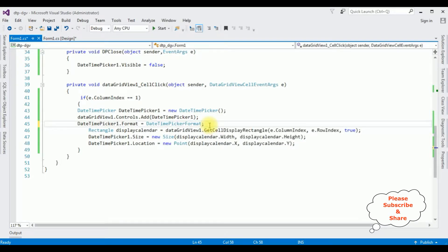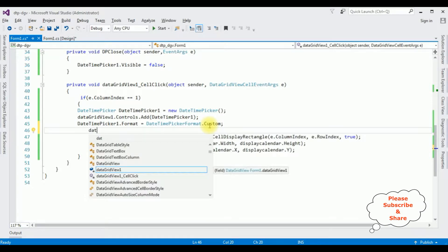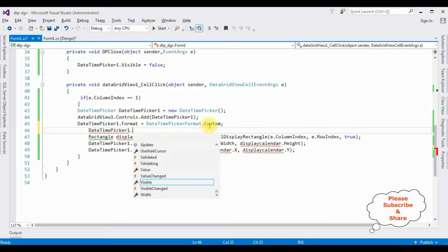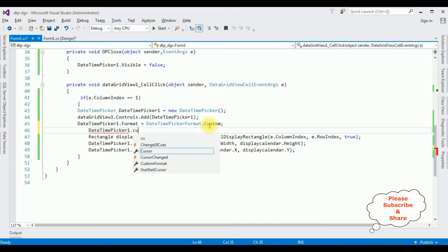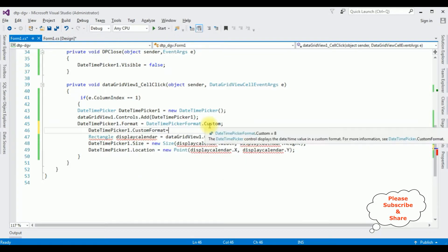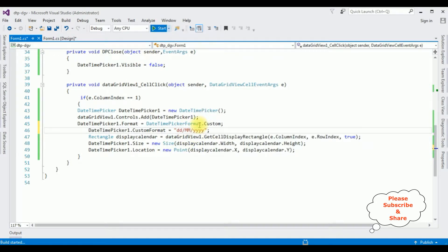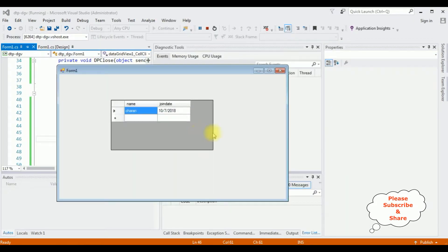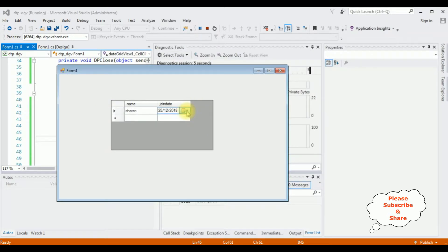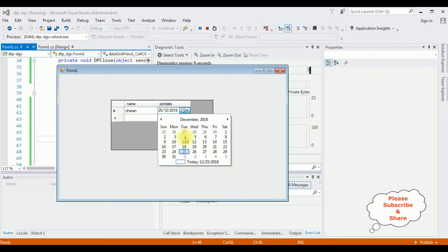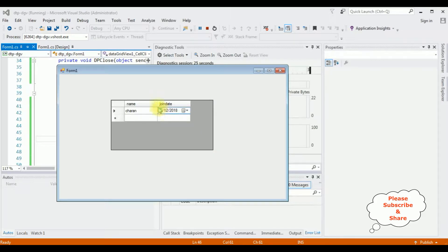Instead of short, I'm adding custom format. DateTimePicker1.CustomFormat is set to the format I want. I'm adding first the date, then month with double M, slash year. That's it. Let's start.